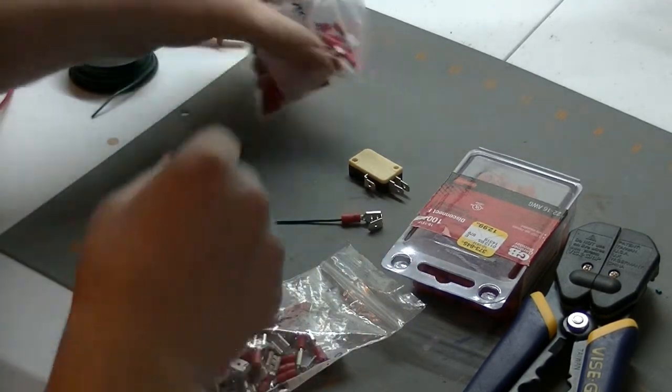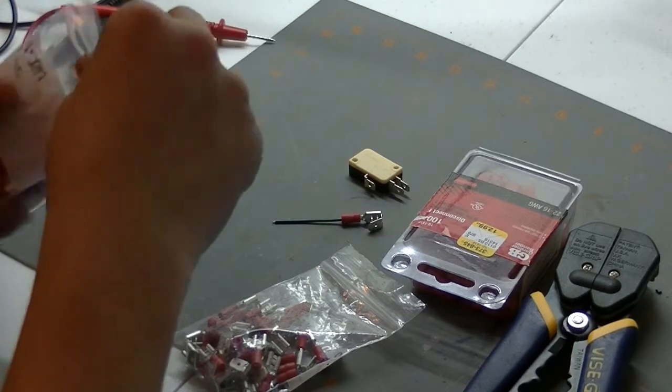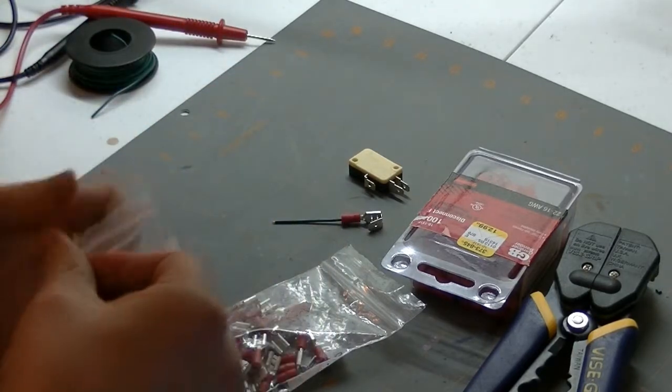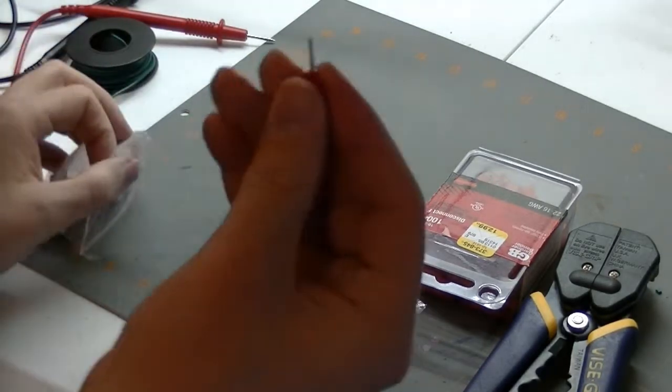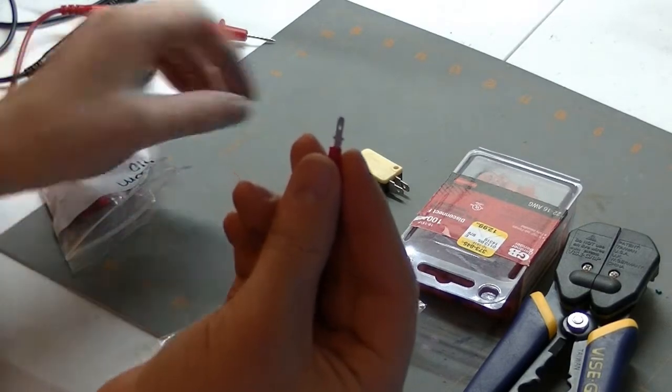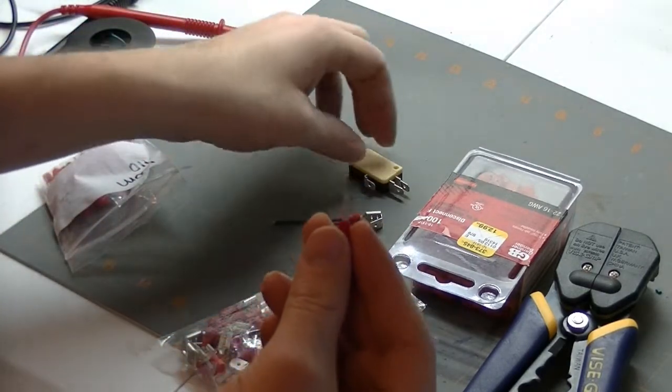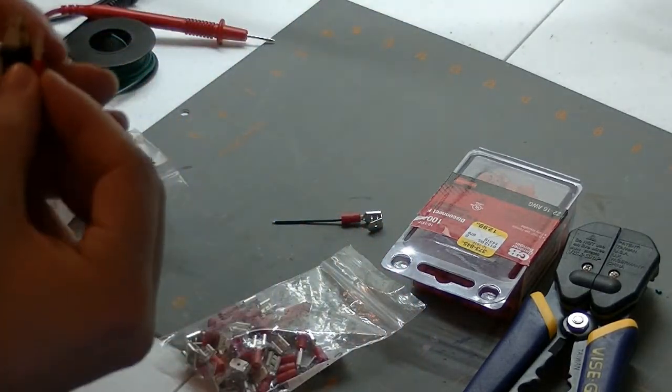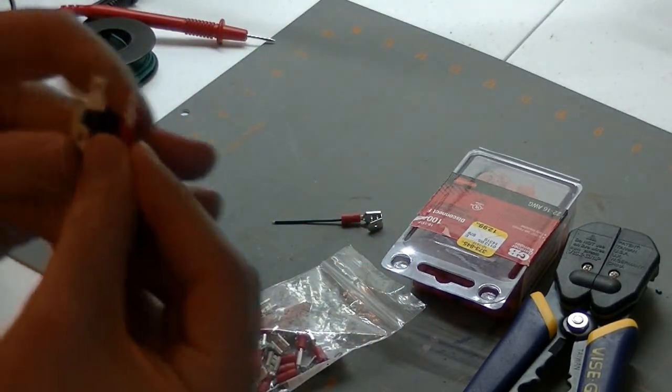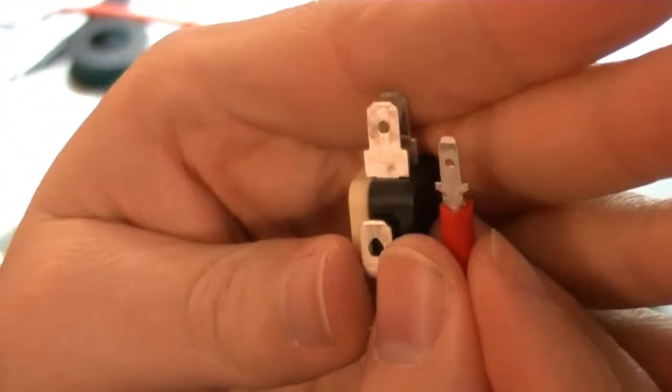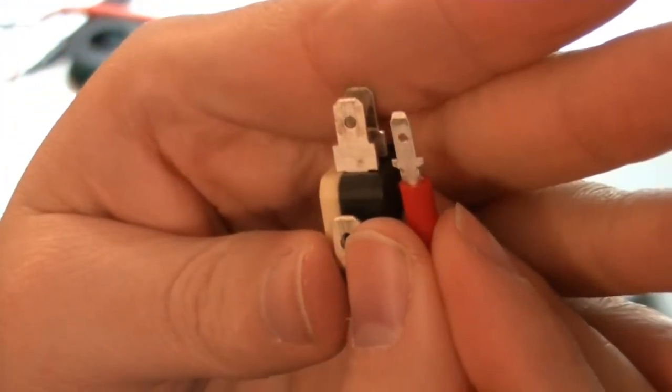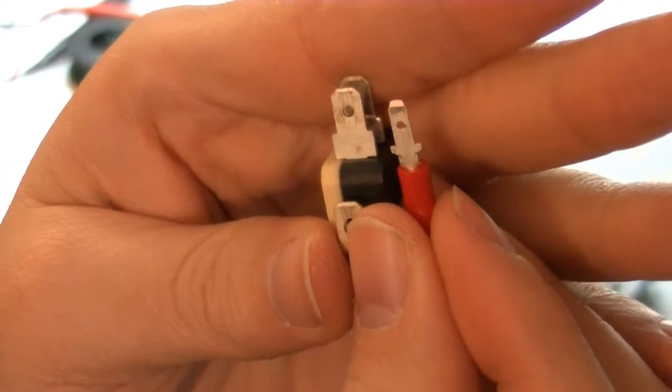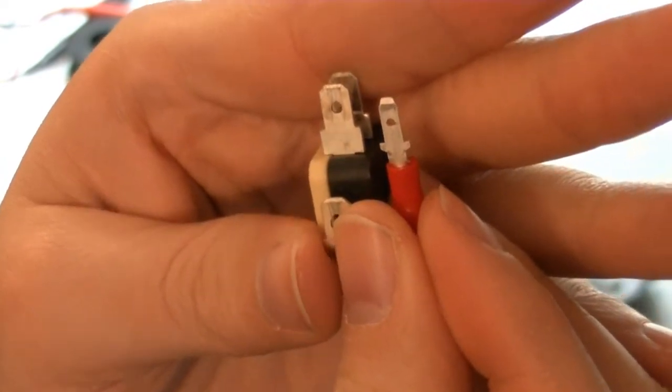So the other thing I have here are some of these little spade connectors. And I got them, they're actually quite small. I figured that the connectors on these switches are probably pretty small. But I actually got them smaller than I needed, but that's fine. I don't think that that's really a problem. They make a good connection.